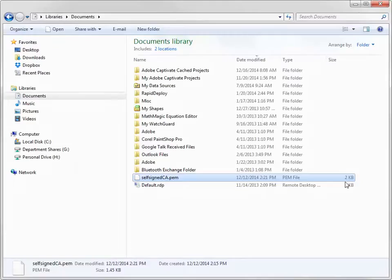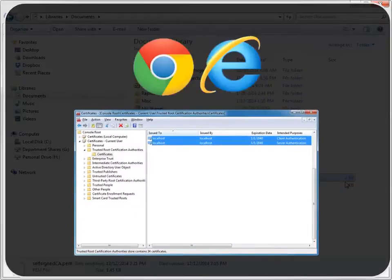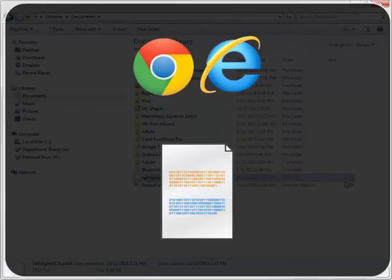When you install a certificate in the Certificate Store on your computer, any program that uses the Certificate Store can use it. For example, Internet Explorer and Google Chrome both use the Certificate Store, so any certificate you install there can be used by both programs.